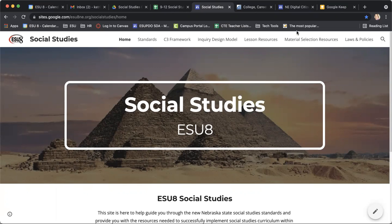These resources can enhance your instruction and curriculum as well. So this is our ESU social studies website. If you're not familiar with it, I'm going to include the link in this email, but I just wanted to take a little bit of time to take you through this website to show you what it could offer you.